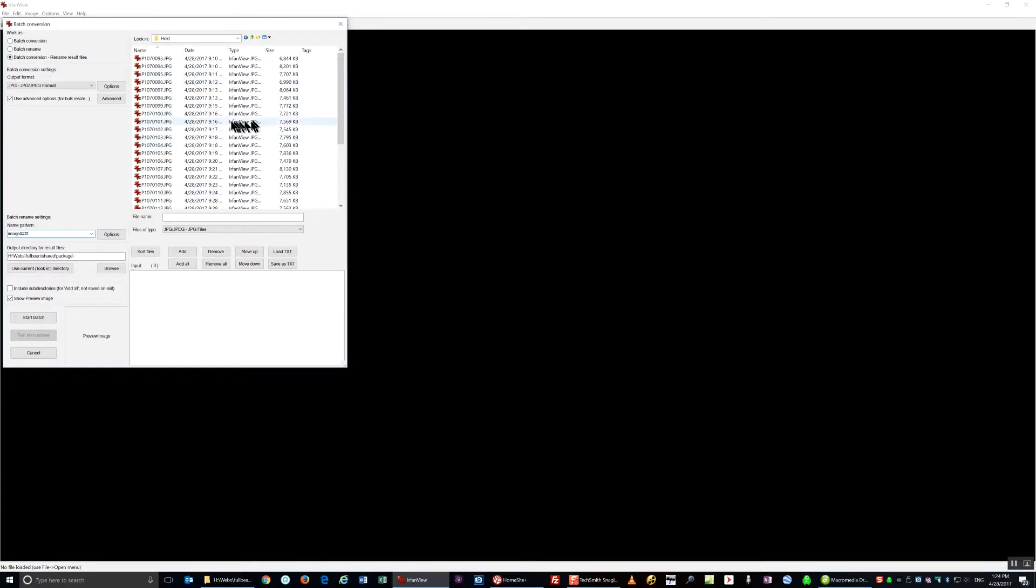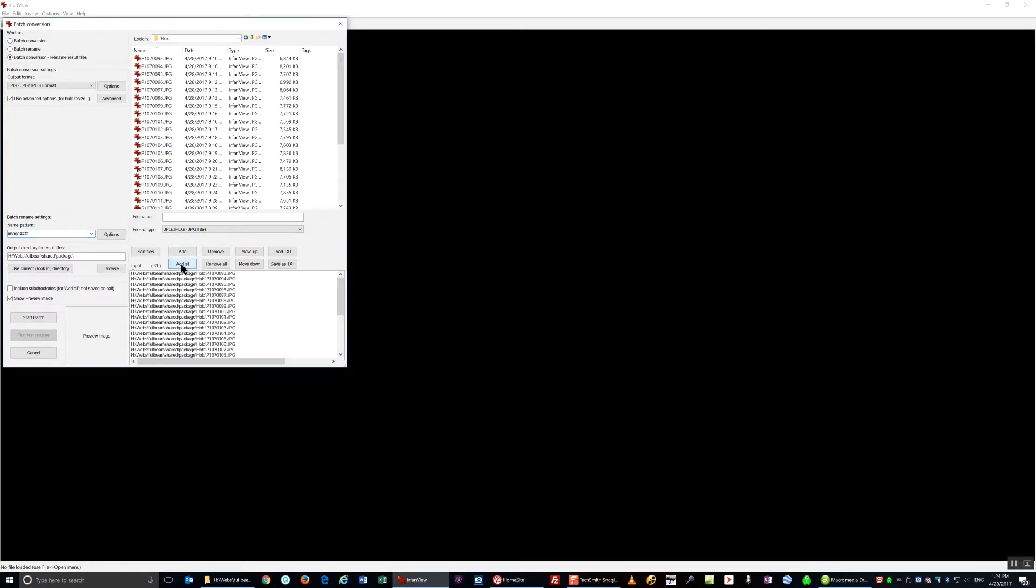These are all the images that I'm going to use. I'm going to click Add All to copy them into the lower window. Then I'm going to click Start Batch.